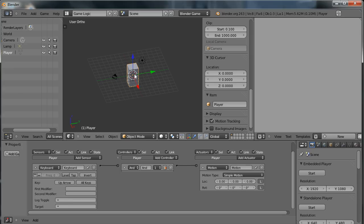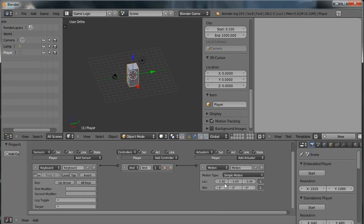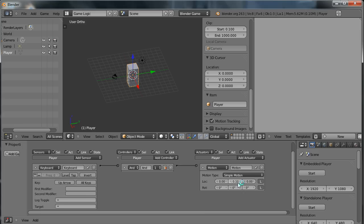Now I want this object, the player object, to move on the Y axis, which is the axis represented by this green arrow here. So over in the actuator setup, you've got three numbers here for location, for the X, Y, and Z axis. I want it to move on the Y axis in a positive direction. So I'm going to set this to 0.1.